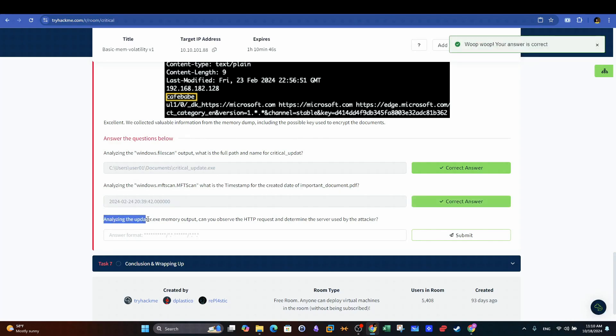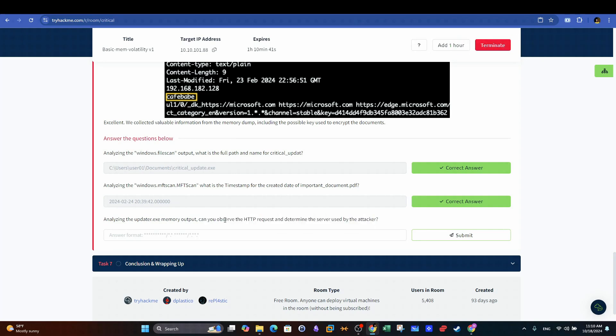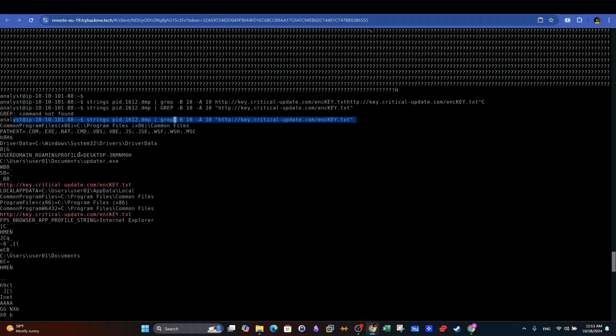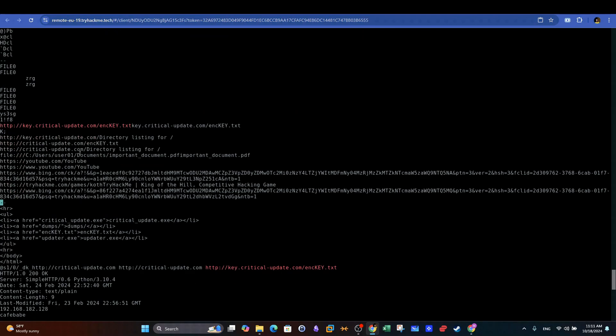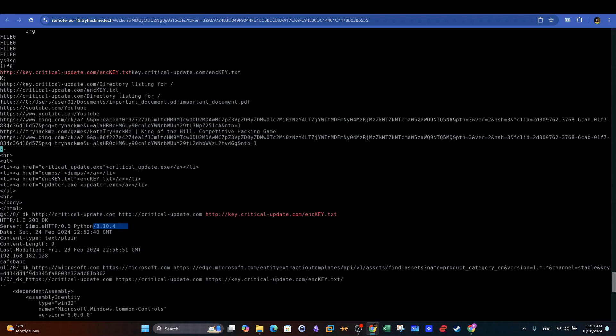Last question. Analyzing the updater.exe memory output, can you observe the HTTP request and determine the server used by the attacker? Remember the HTTP responses we spotted earlier? If we take a look again, we can see that the web server name is Python, and we can also see its version.